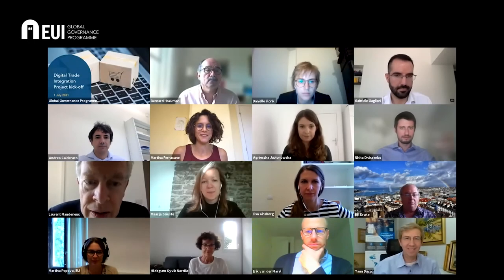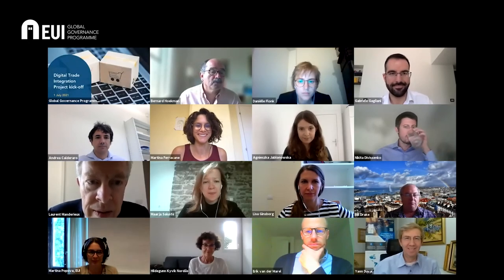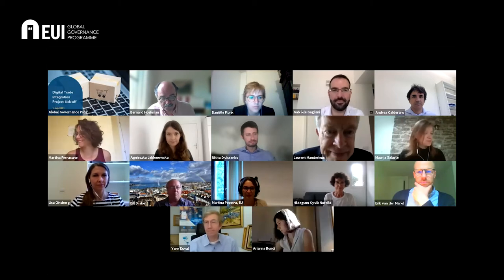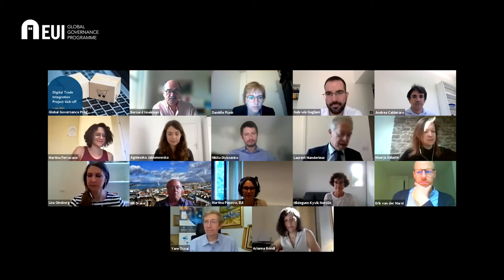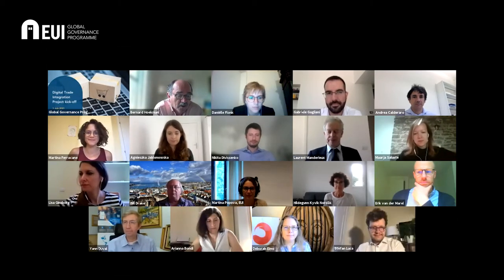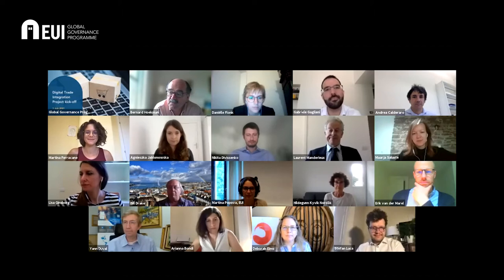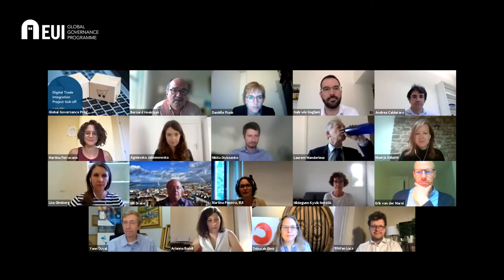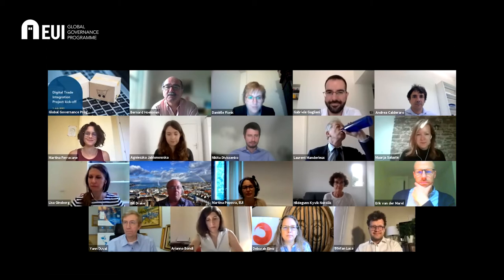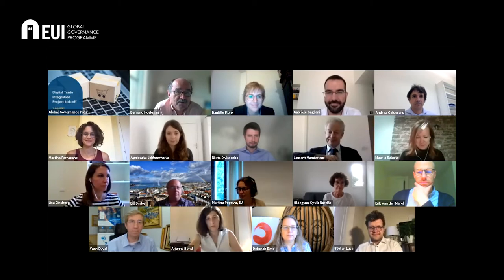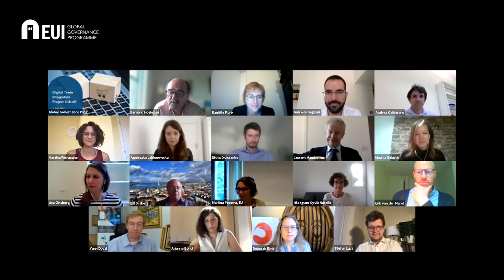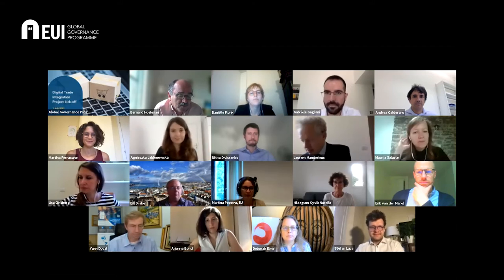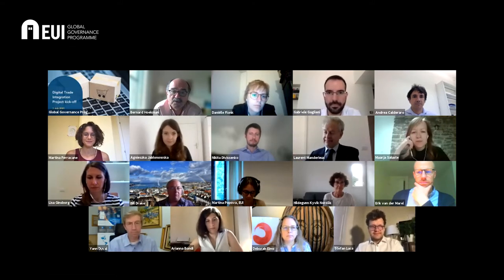Bernard, the floor is yours. Okay, so welcome everybody to this kickoff workshop on digital trade. You all know what we're trying to do here. It's going to be very fast and efficient. The idea is to have a lot of speakers weigh in on what are some of the key questions that we should be focusing on in the CIVICA project.